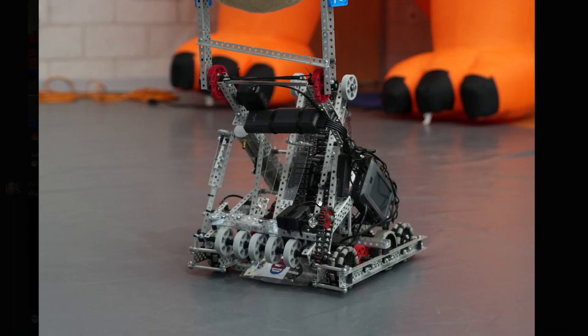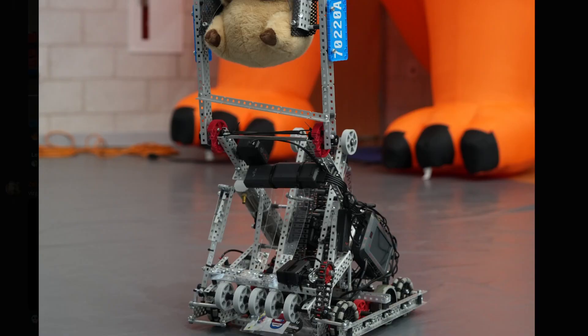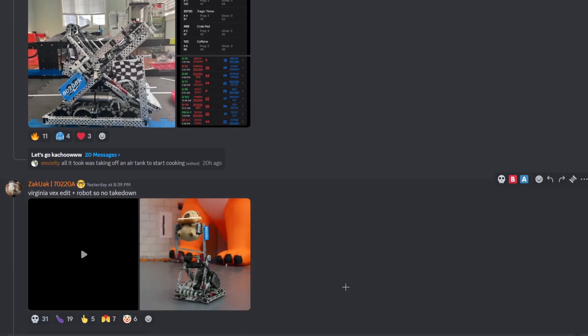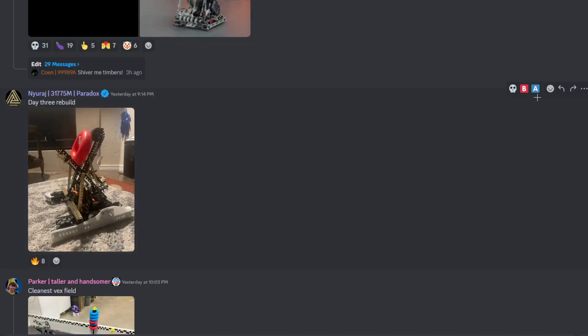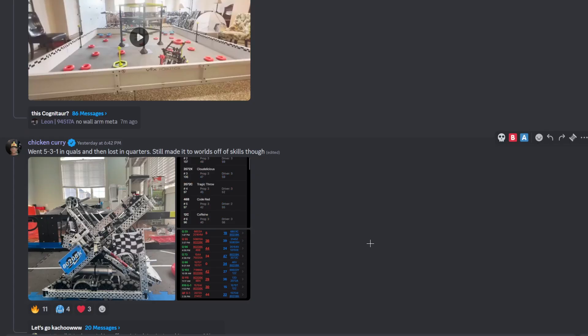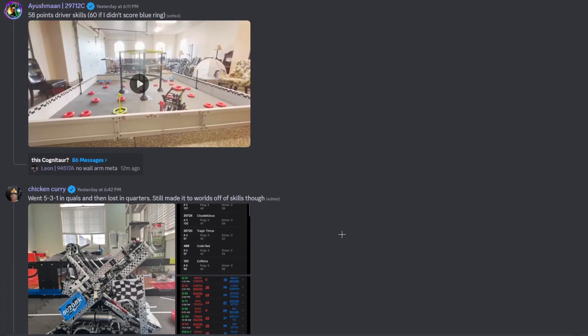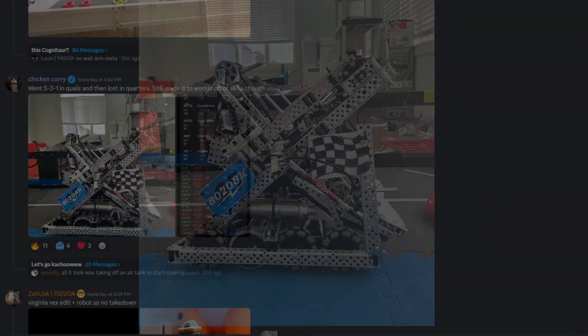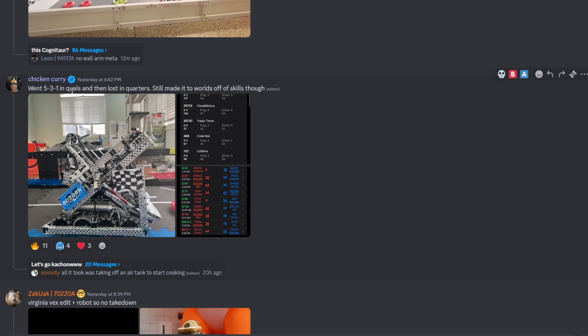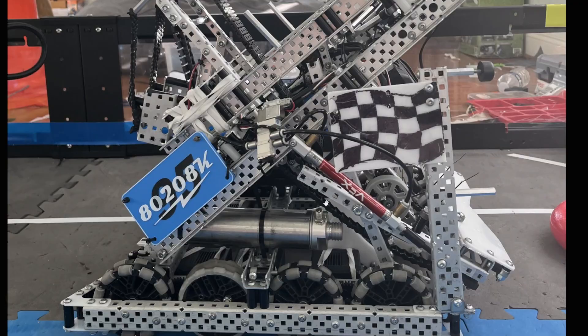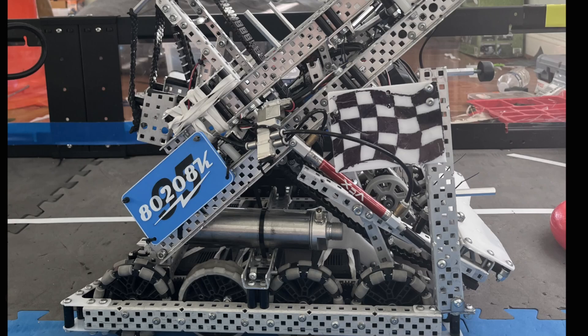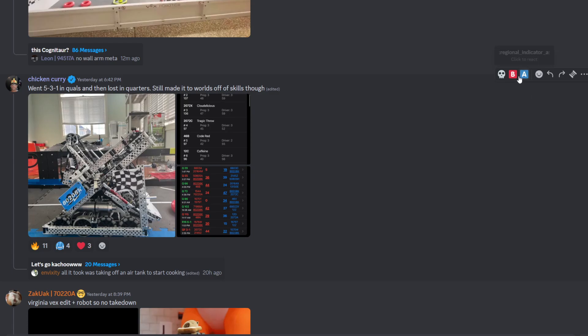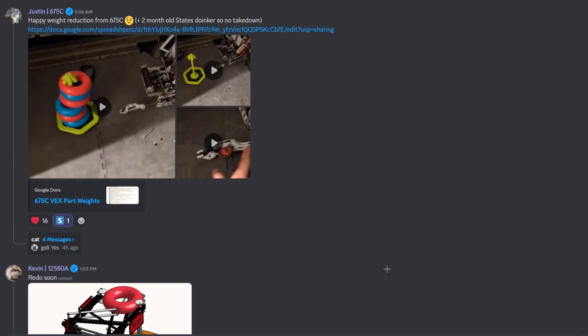Another Lady Brown. Their basket is facing the other direction. So then their ring is in a weird orientation when they score. But I mean, I think that probably helps with loading a bit. Went five and three in quals and then lost in quarters. Still made worlds off skills. That's nice. I like the decals on here. That's cool. I'm going to give this a B tier as well.